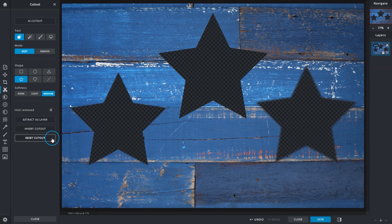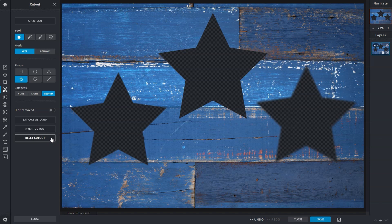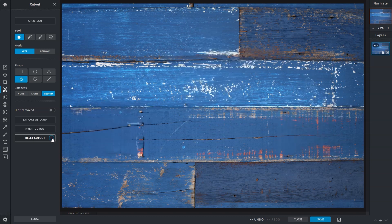Reset Cutout, pretty straightforward, removes all changes and returns the image to its original state.